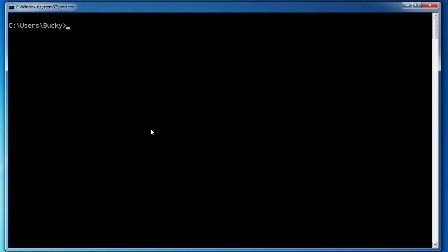So it doesn't delete any folder or file or anything, it pretty much is just opening up a new command line but you don't have to actually close it and open it again. So again, that's cls and that means clear screen, very useful.